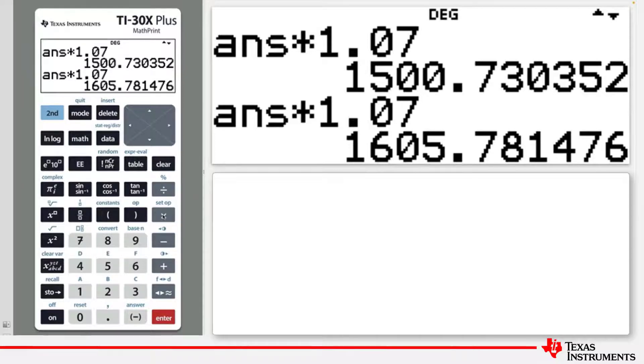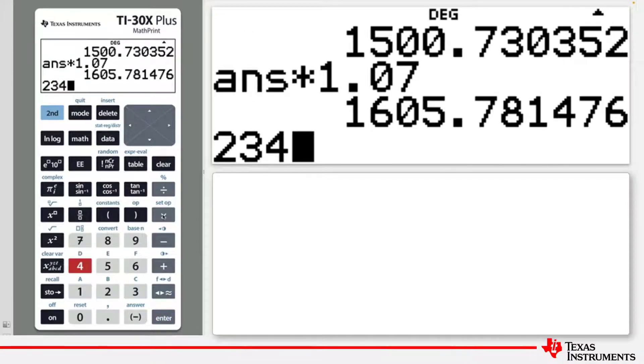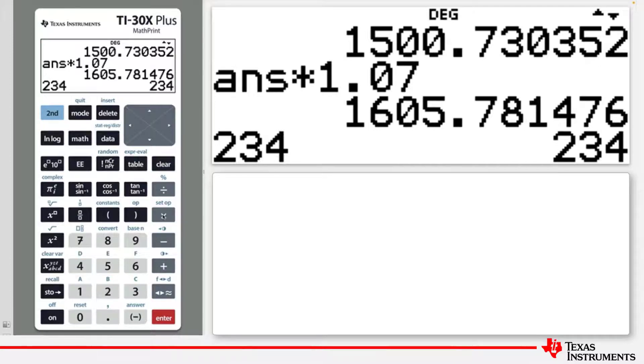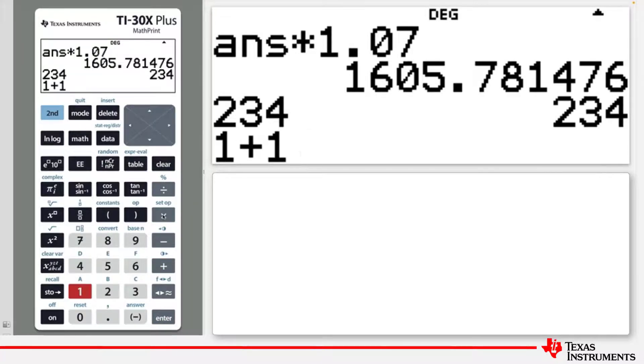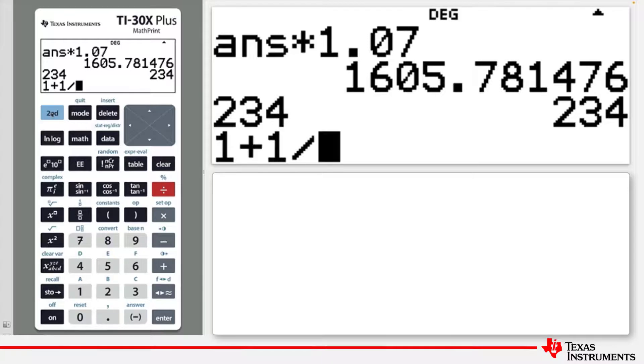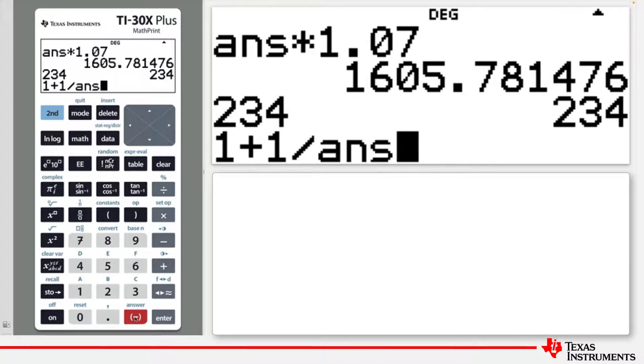For instance, type in any number, let's say the number 234, and Enter. Then type 1 plus 1 divided by the previous answer. Second, and then the Change of Sign key will paste ANS, or Answer, to the editing line.